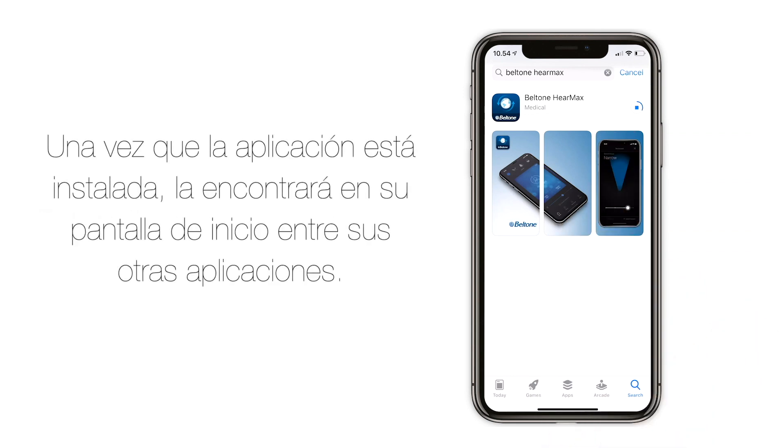Once the app is installed, you can find it on your home screen among your other apps.